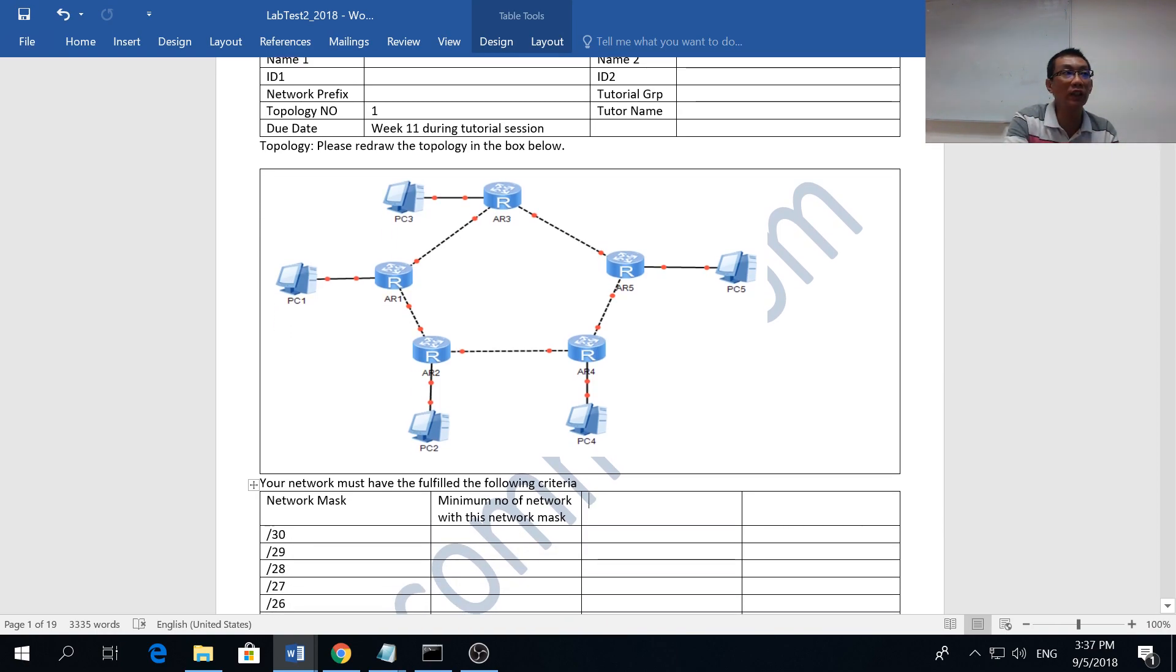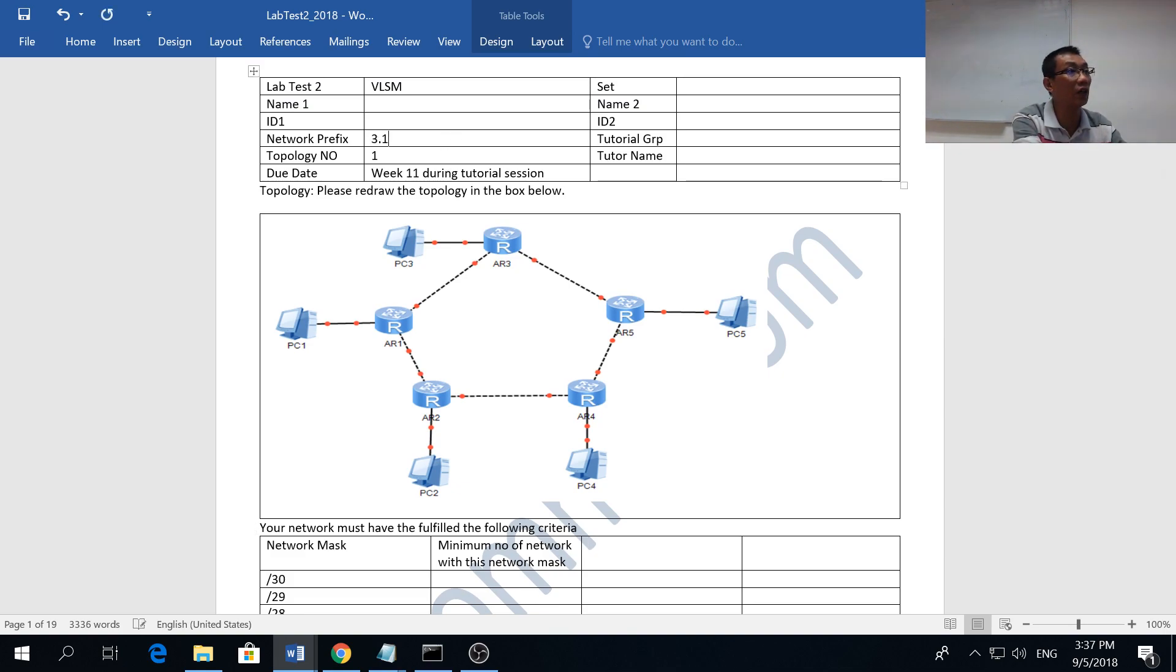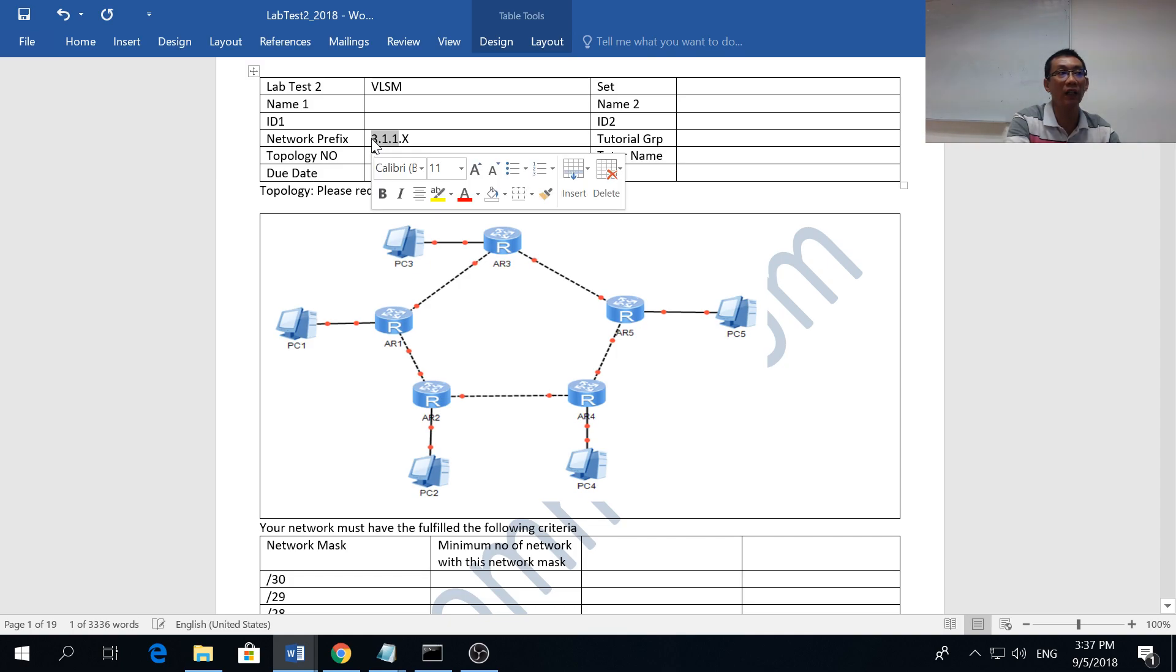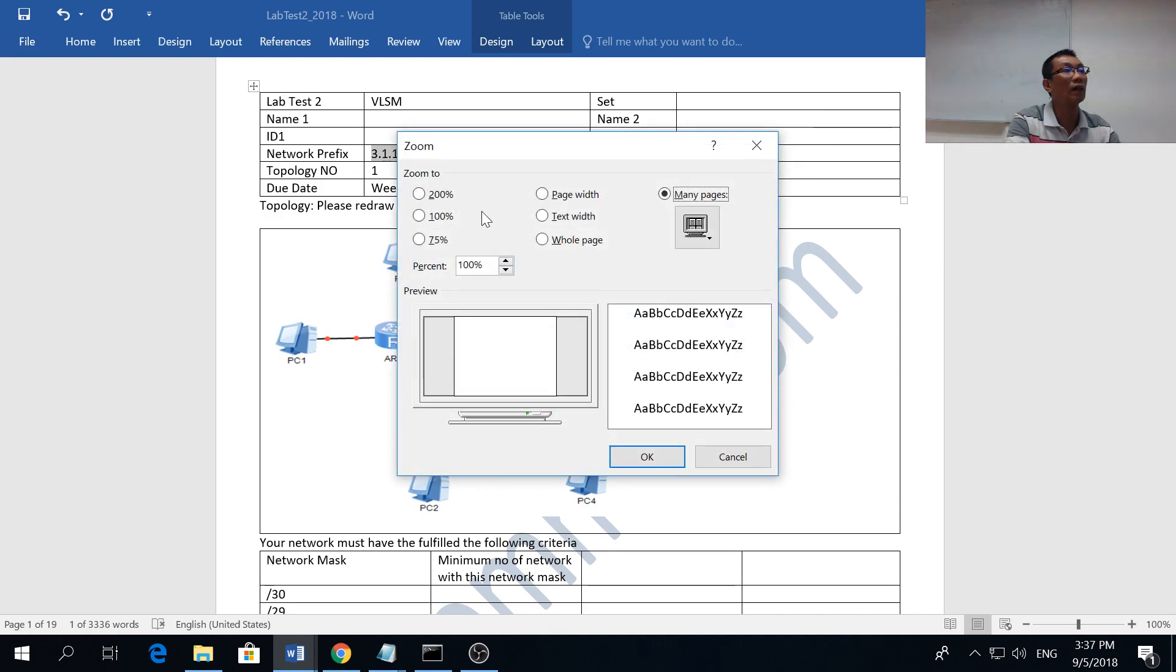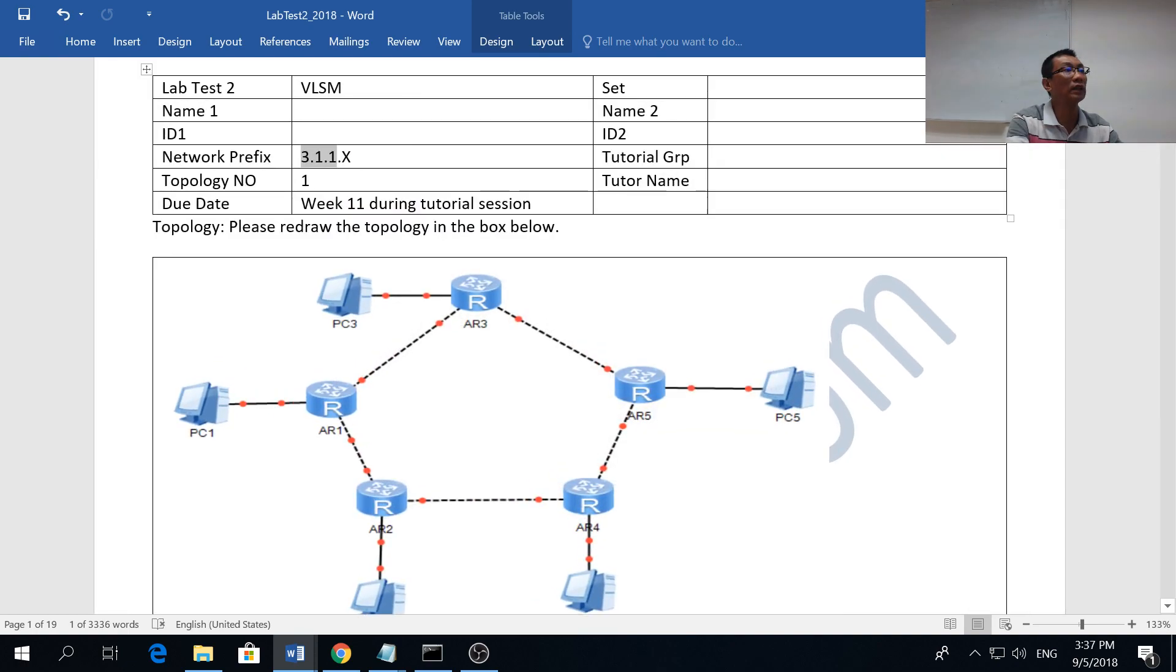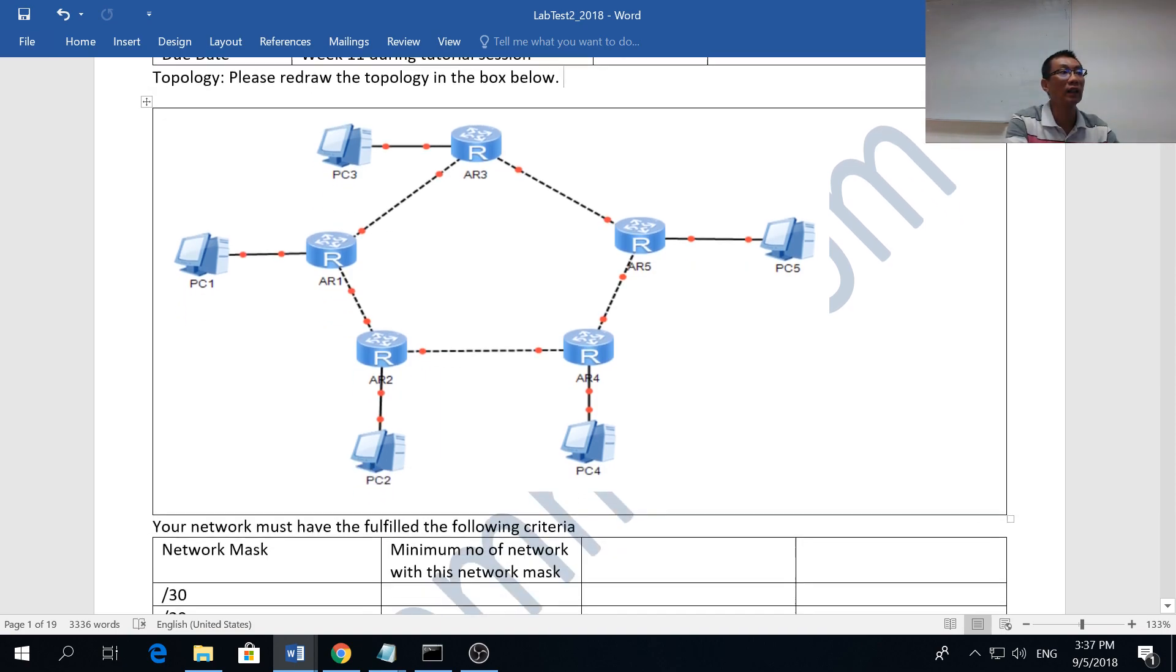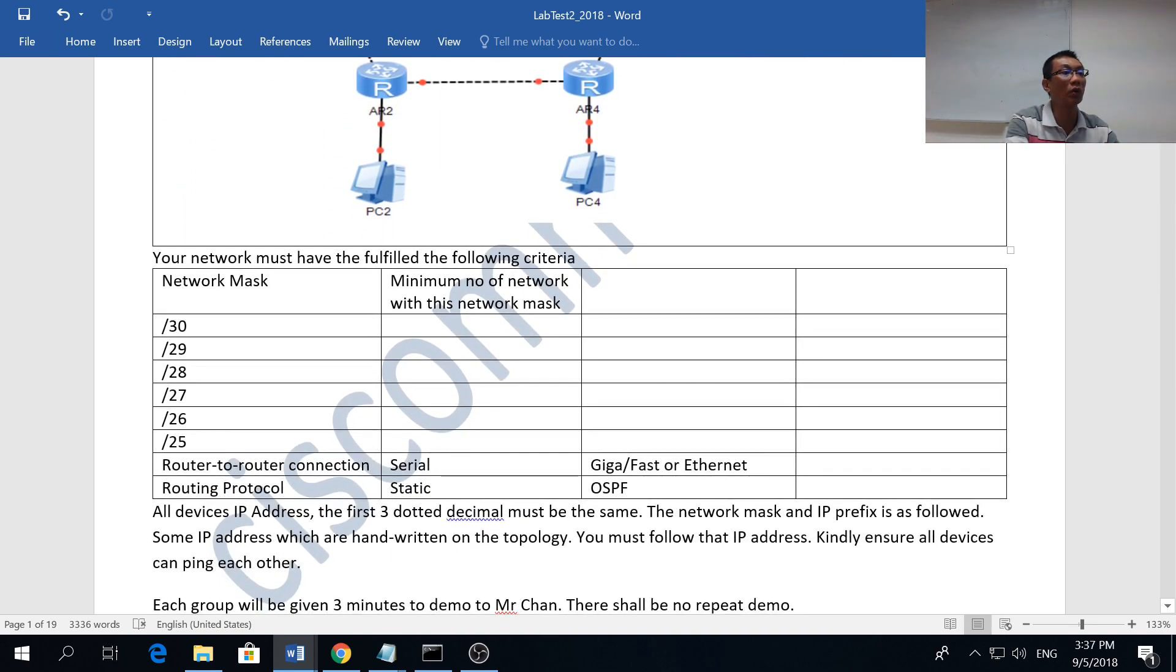Let's look at your VLSM lab test. You'll be given a topology like this and you'll be given a prefix, let's say the prefix is 3.1.1.x. All the network here, all the PCs here must have this IP address.